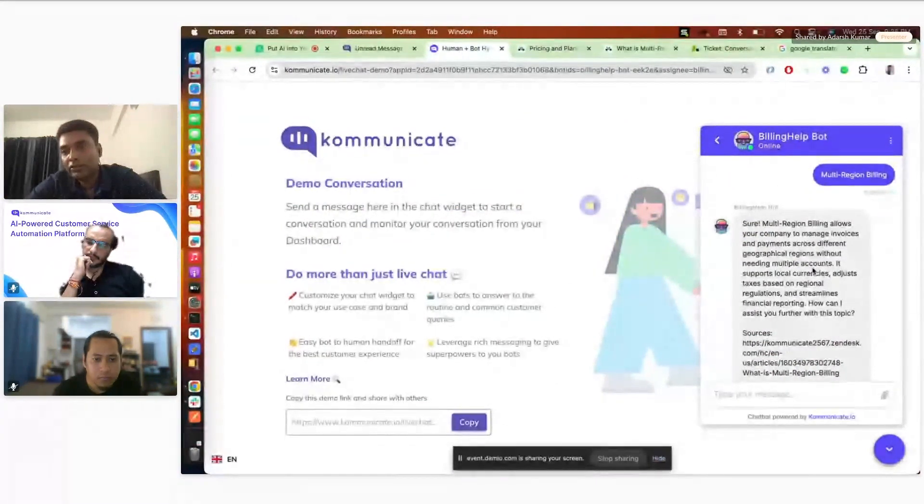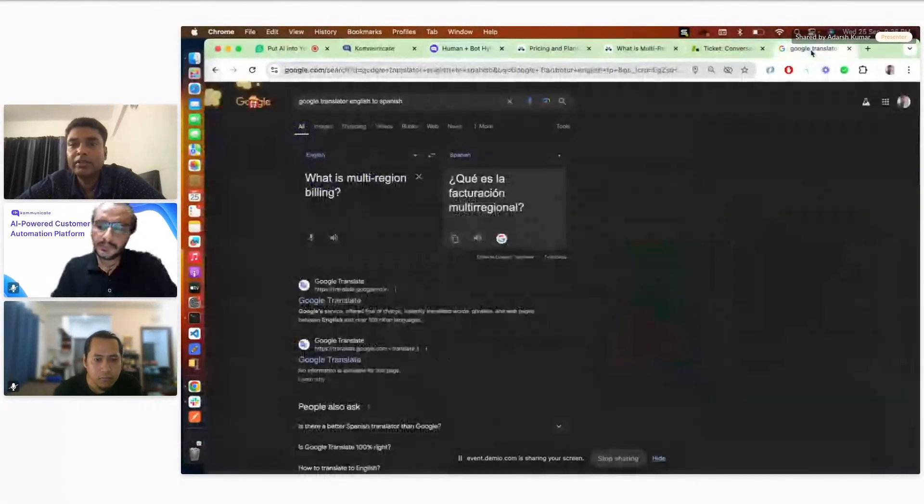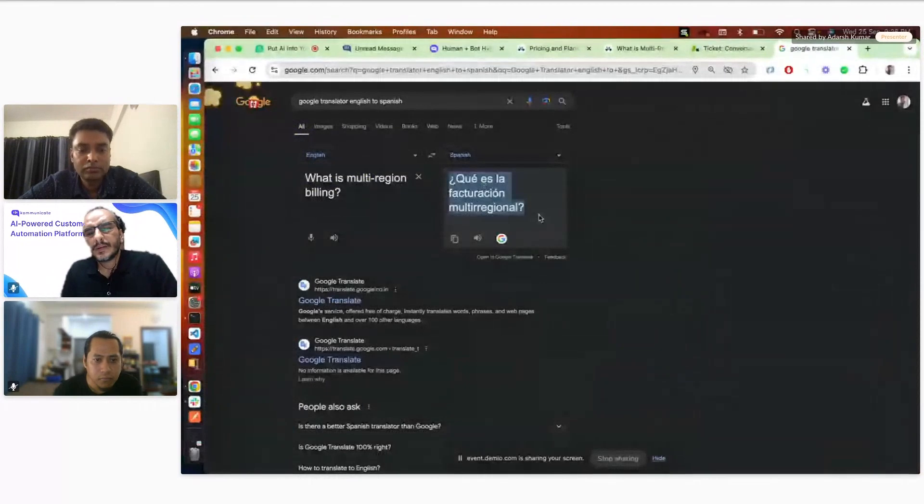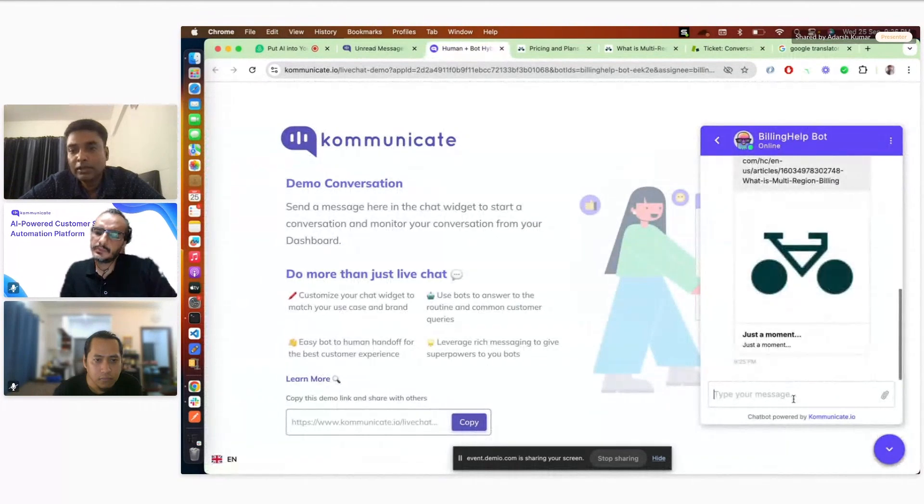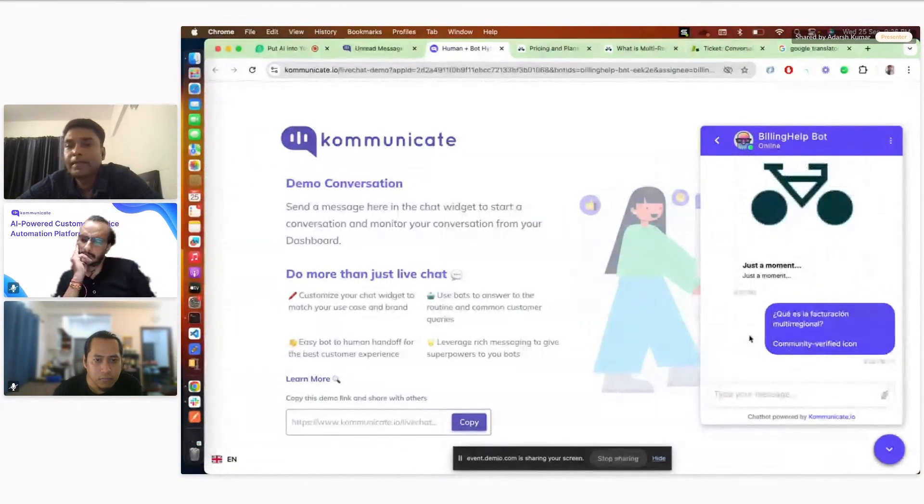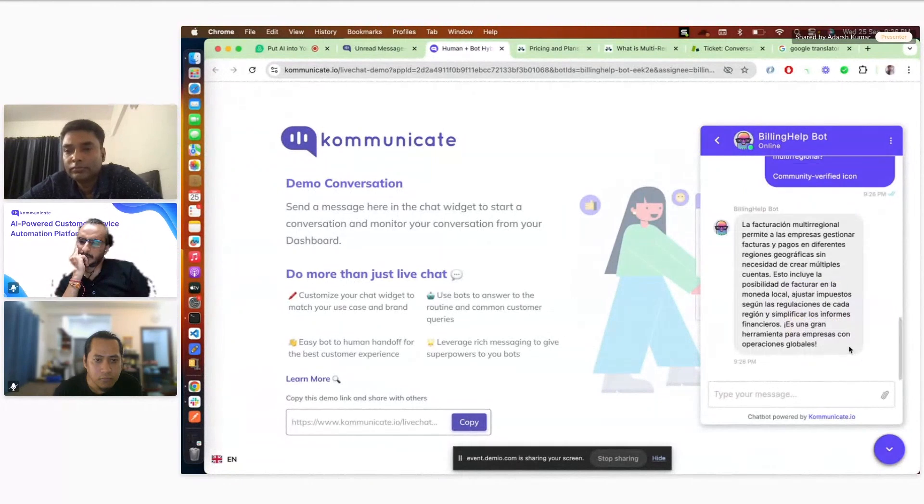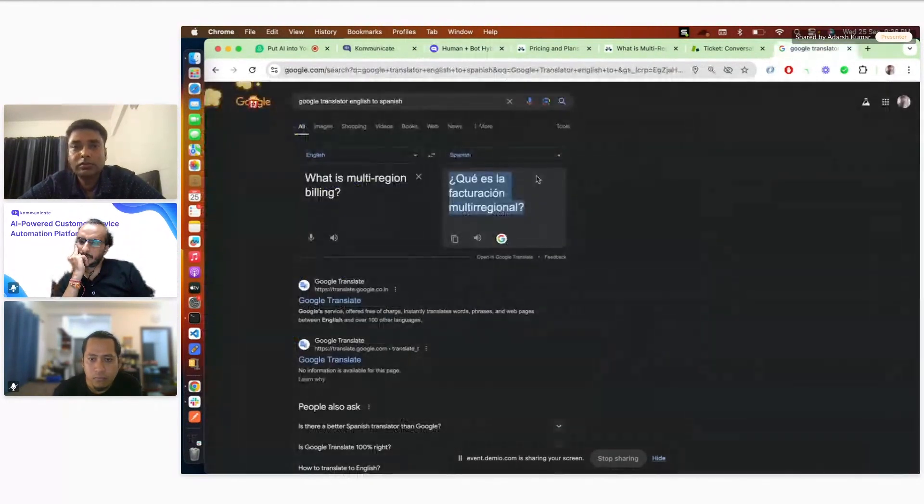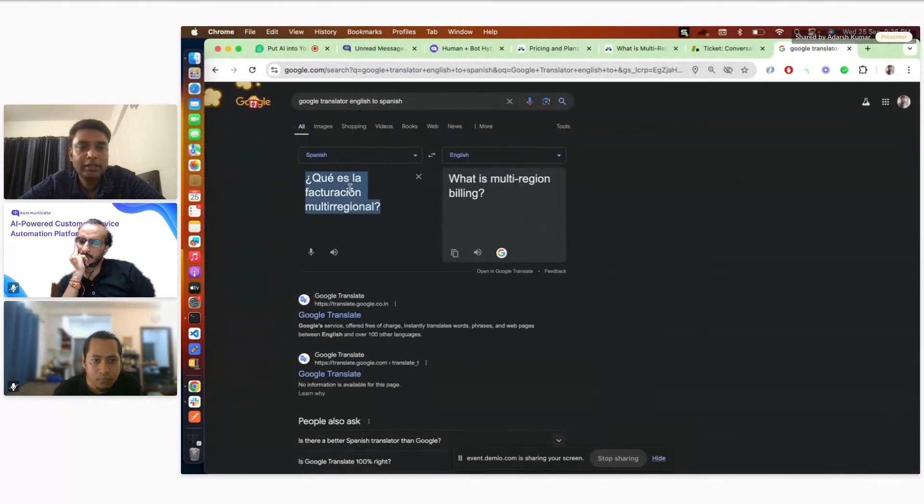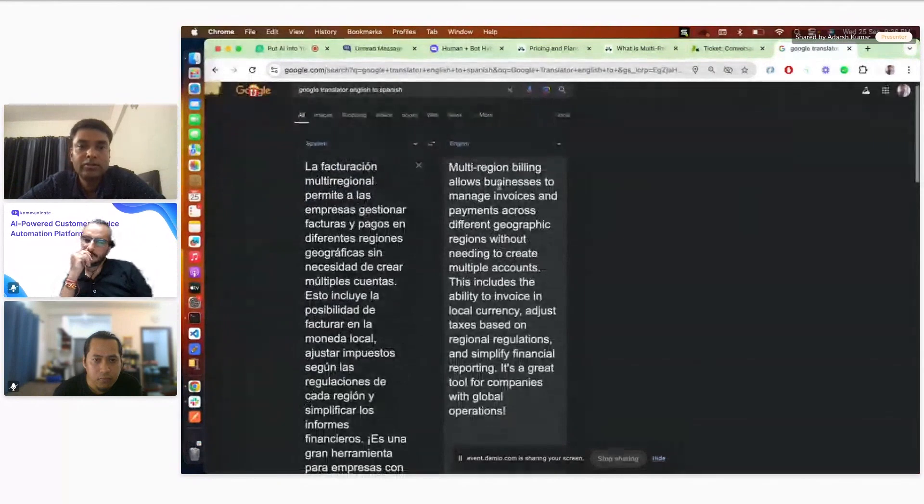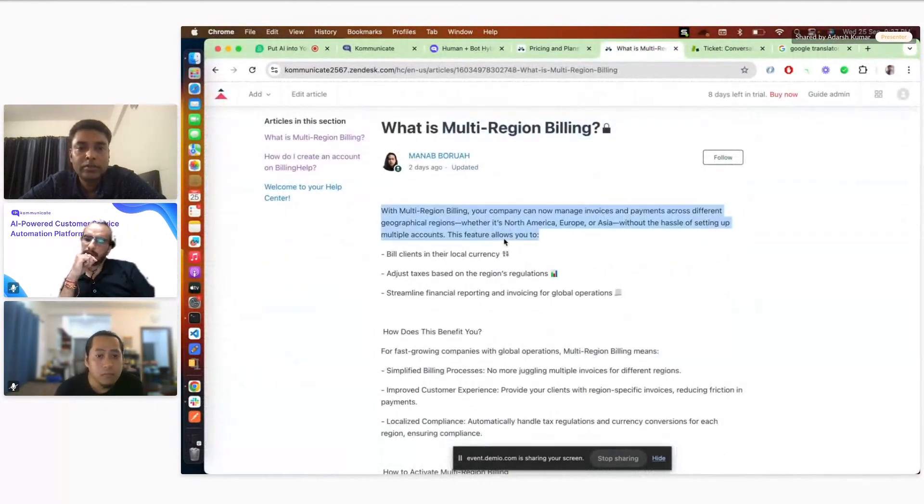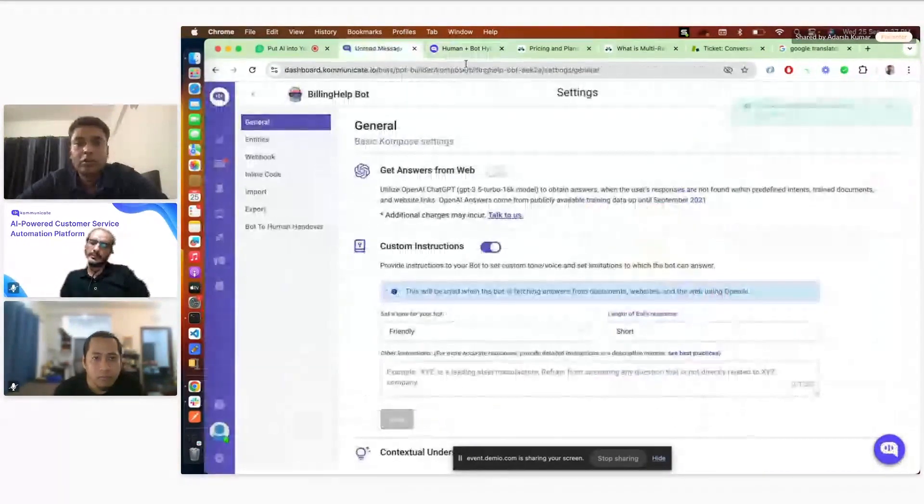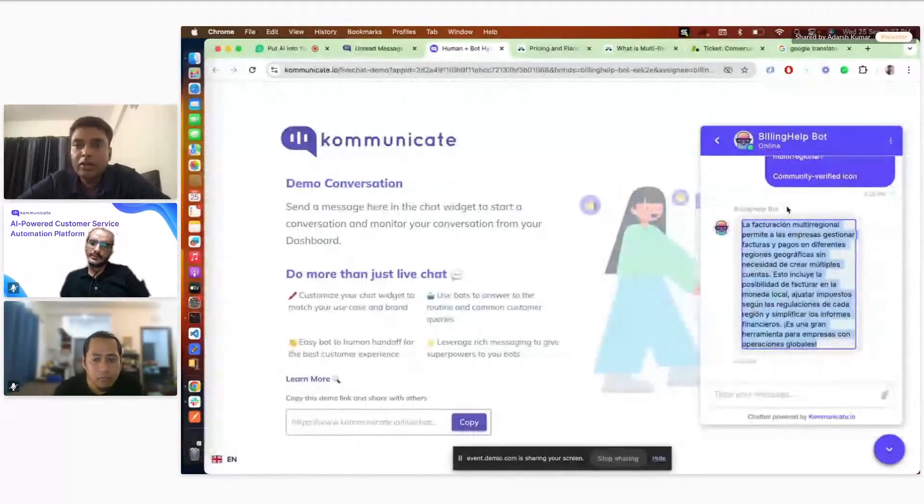So this reply we got in Spanish. We can maybe translate and check if the answer is valid. Yeah, so this answer is actually coming from this article. Okay, so that's mostly about the AI layer part. So I'll move to the next section where I'll just demonstrate how it got integrated with Sunshine and same thing, how seamlessly it works with Sunshine as well.